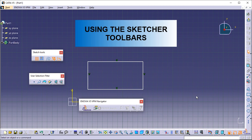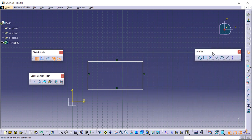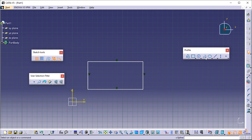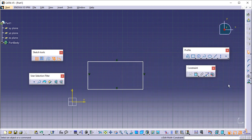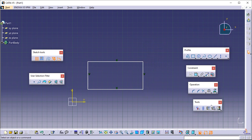Using the Sketcher toolbars. With the Sketcher toolbars, you can draw predefined profiles — for this, use the Profile toolbar commands. You can set constraints — for this, use the Constraint toolbar commands. You can perform operations on profiles — for this, use the Operation toolbar commands. You can perform operations on both 2D and 3D geometry — for this, use the Tools toolbar commands.